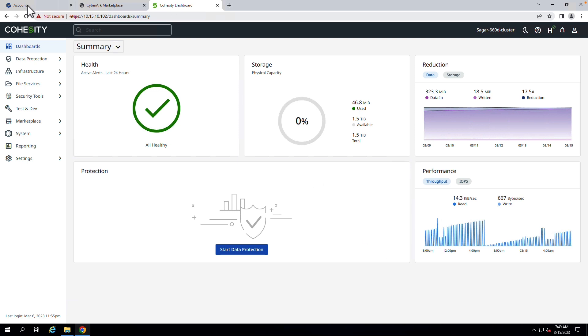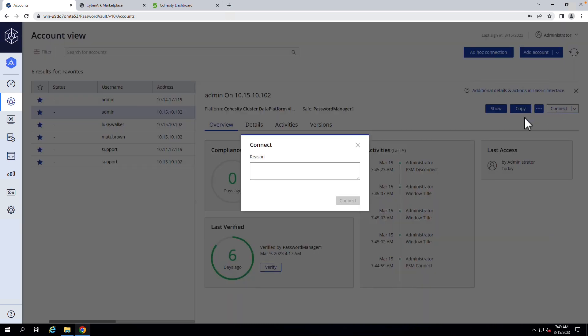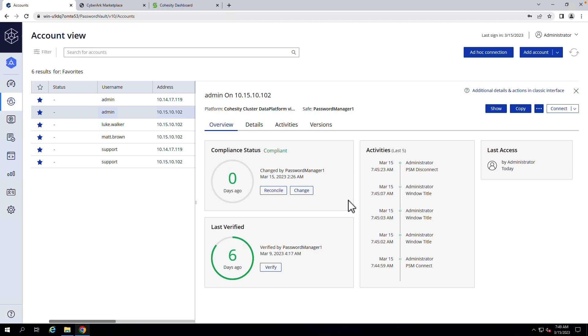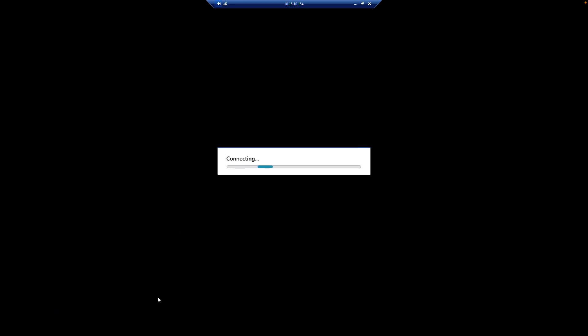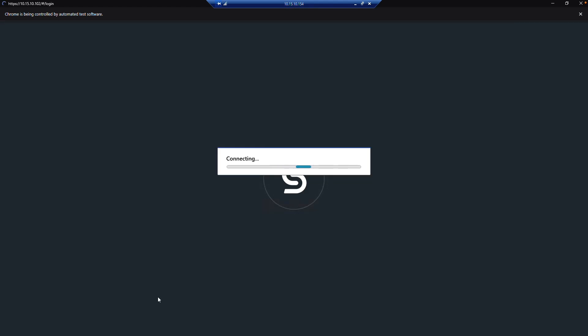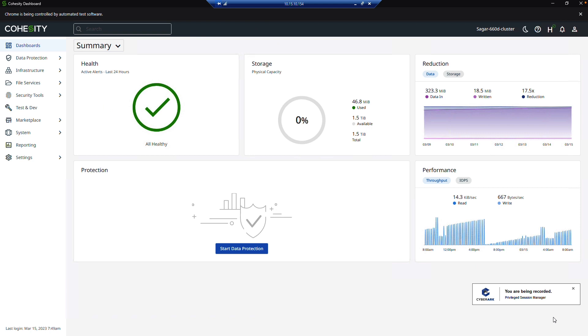Now the other way to do this would be to, from within Accounts, actually click Connect instead. I'm going to go ahead and click Connect. And what this is going to do is pass through my credentials and allow me to launch an RDP session, which enforces an even more secure way to connect to my Cohesity cluster, because I'm now in a recorded session that is recording all of my activities that I'm doing in here as well.